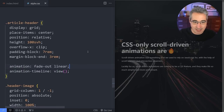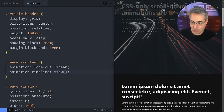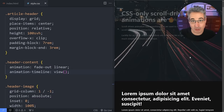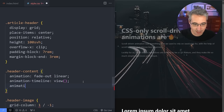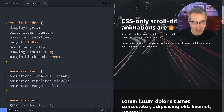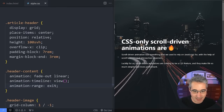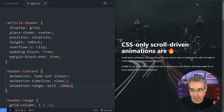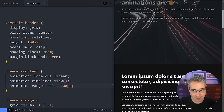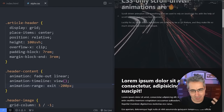Using animation-range: exit on the header content means the fade-out only starts as the element begins exiting the viewport. Adding a negative offset like 'exit -200px' starts the animation 200px before it actually exits — so the text begins fading out earlier and is fully gone by the time it leaves the viewport.